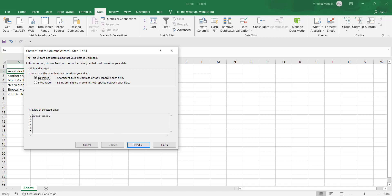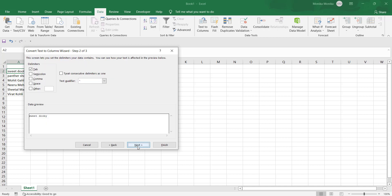After clicking on Delimiters, click Next. In Step 2, you will see checkboxes for delimiter options: Tab, Semicolon, Comma, Space, and Others. You will select whichever delimiter is used in your data. For example, we will click on Space, then click Next.